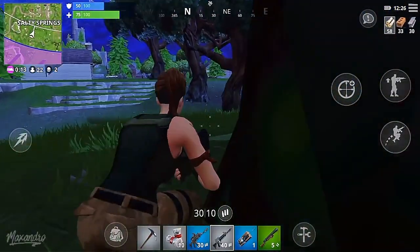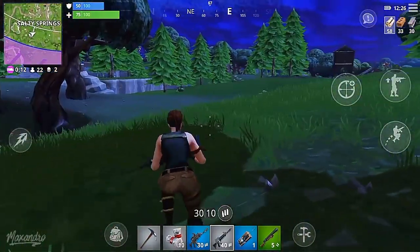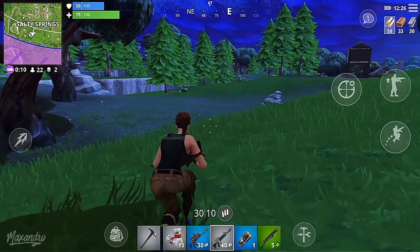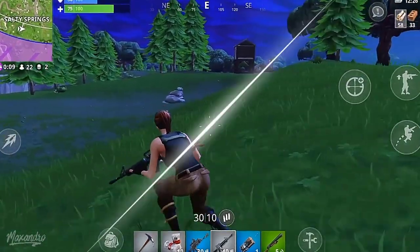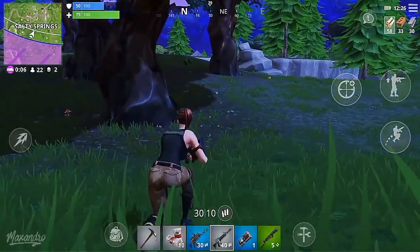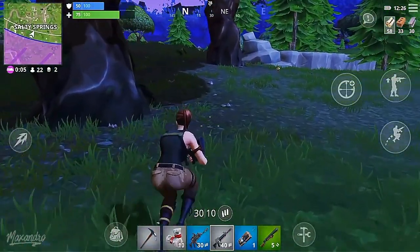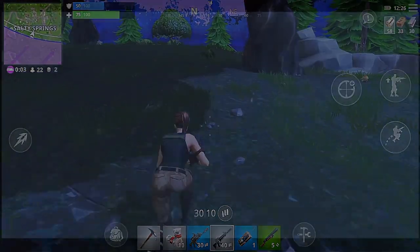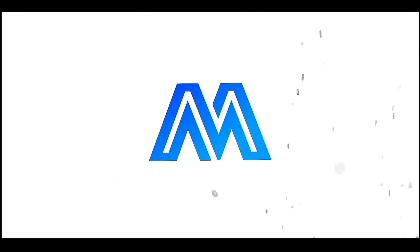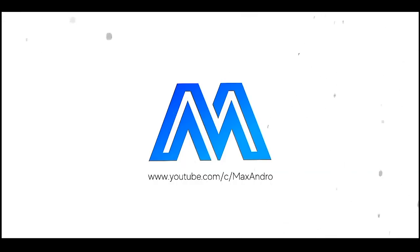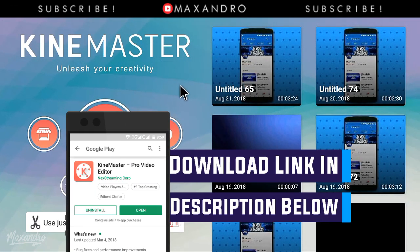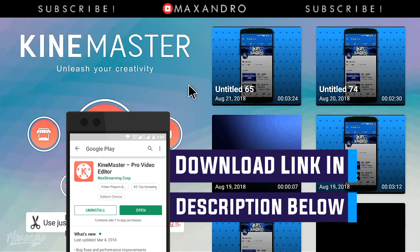Hey guys, it's Maxandro back with another video. In this video I'm gonna teach you how you can make a blade cut transition on Android. I am using KineMaster — you can download this app from the description below.